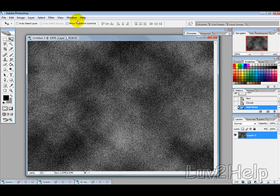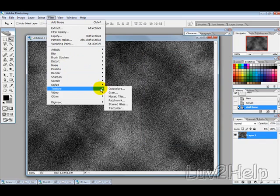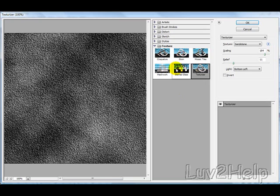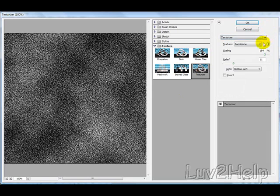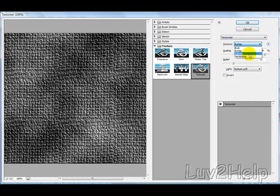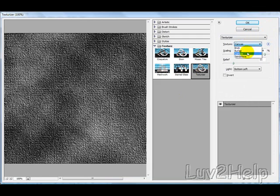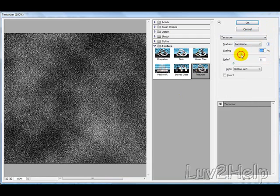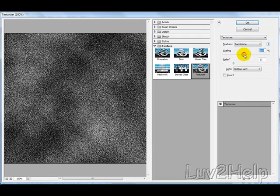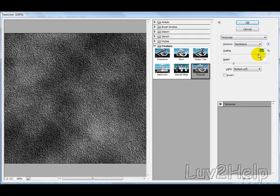Hit okay, and then we want to go into Filter, Texture, and Texturizer. Now you can change these settings here to like brick, burlap, and canvas, but we're going to use the sandstone one here.